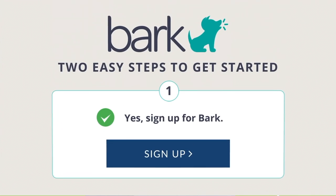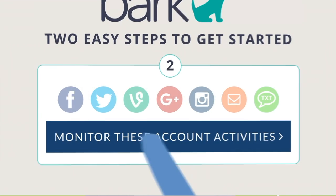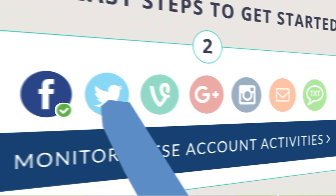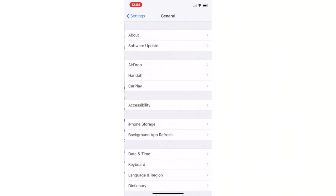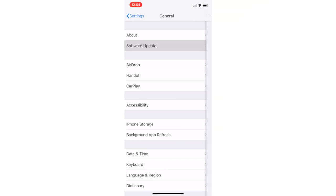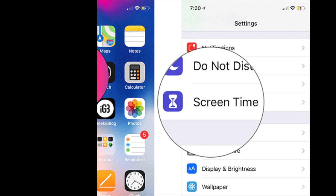Bark is less intrusive and really opens up those lines of communication about being safe online. Next up is the iOS 12 update, which is now available on iPhones and iPads. The new update has a great new feature called Screen Time, which allows you to control how much time your child spends on apps and websites.